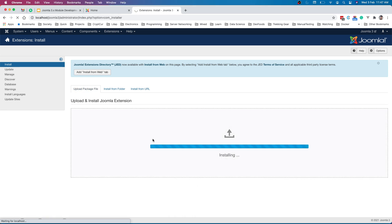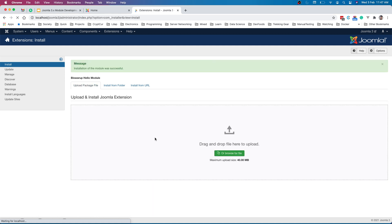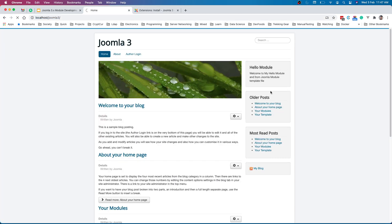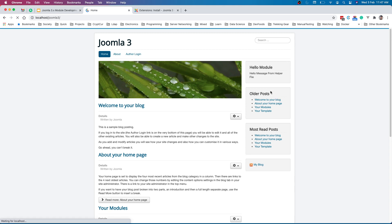It's installing. If we have not missed any syntax or anything we should be able to see our module output here. Yeah, so you can see hello message from helper file.